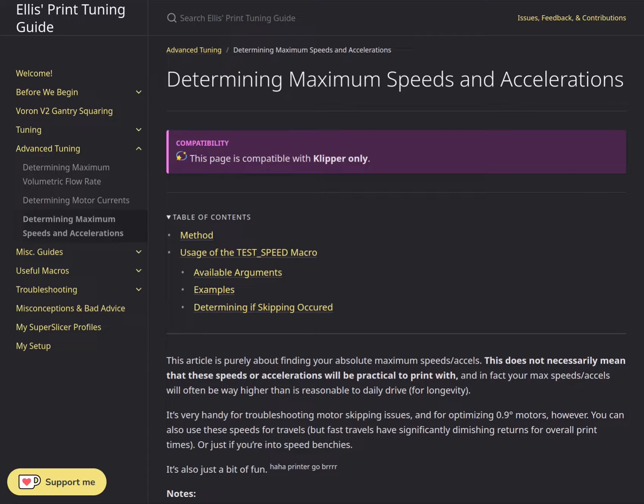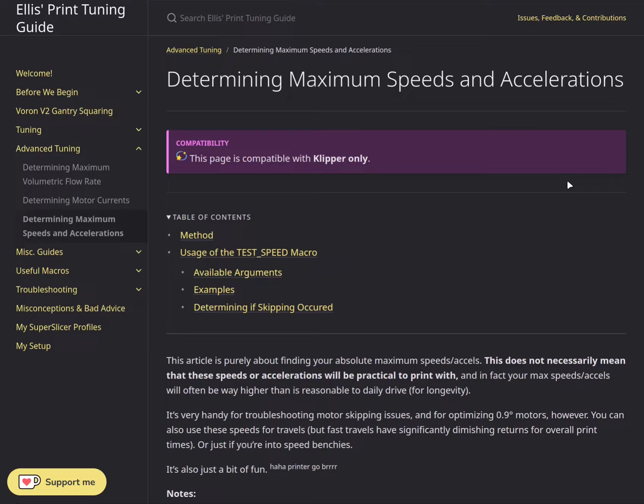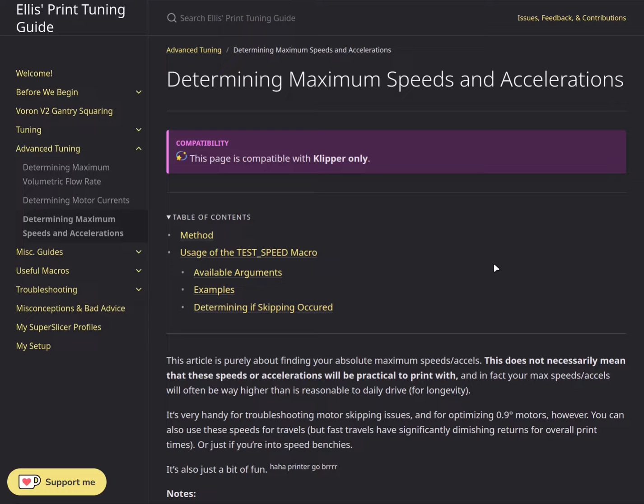In this test I need to find at which speed and acceleration I'll get skipping. For that I have to observe and watch two things: first, I have to listen for motor grinding noise, and second, comparing the numbers of X and Y steppers for the first homing before the test and second homing which is done after the test.